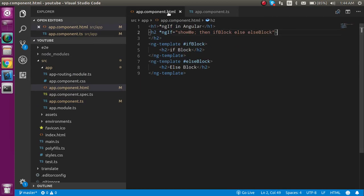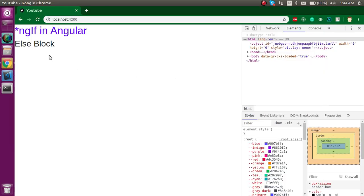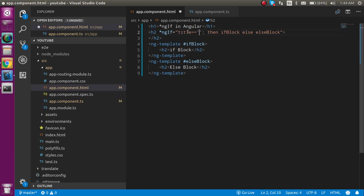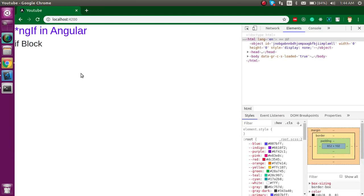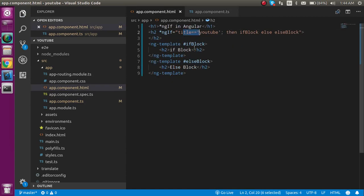Now let's see how you can match a string value. Say we have a title property and we want to check if the title equals 'youtube' — then show the if block, otherwise the else block. We can check it like: title == 'youtube'. If we change title to 'google', the condition becomes false and we see the else block.